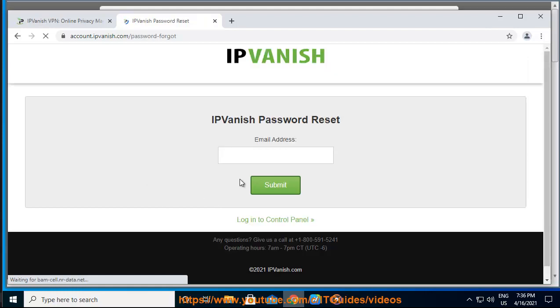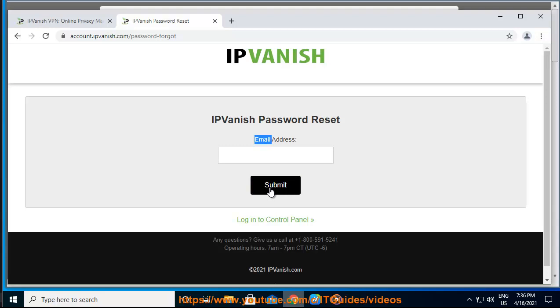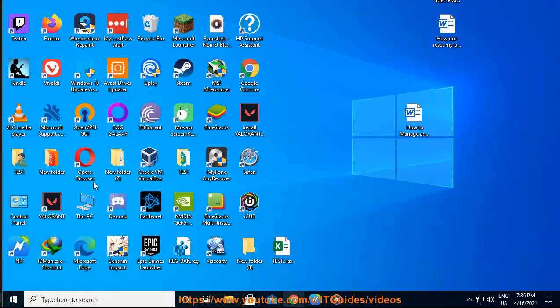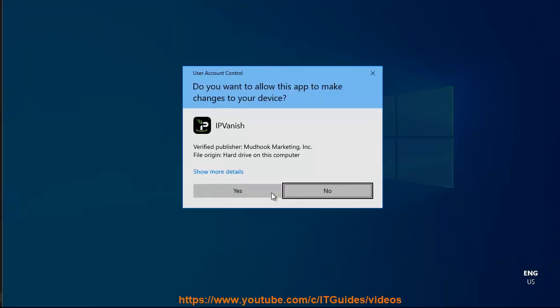Step 1: Click on the forgot password link at the bottom of the account page. It links you to the following URL: https://account.ipvanish.com/password-forgot.